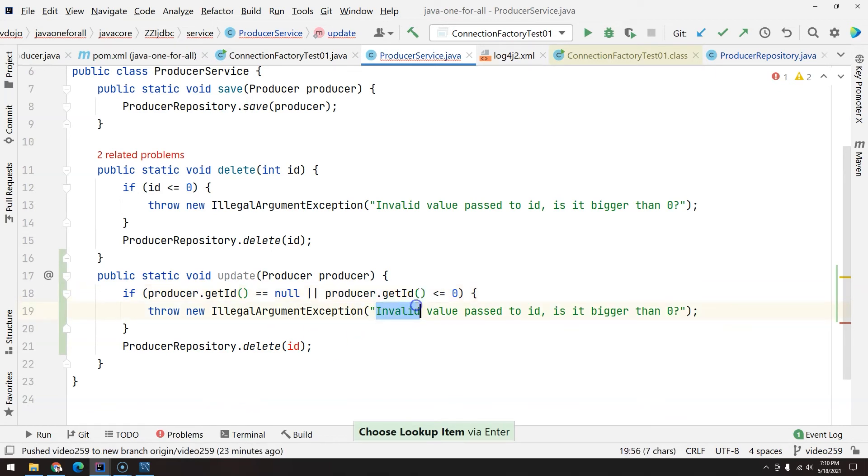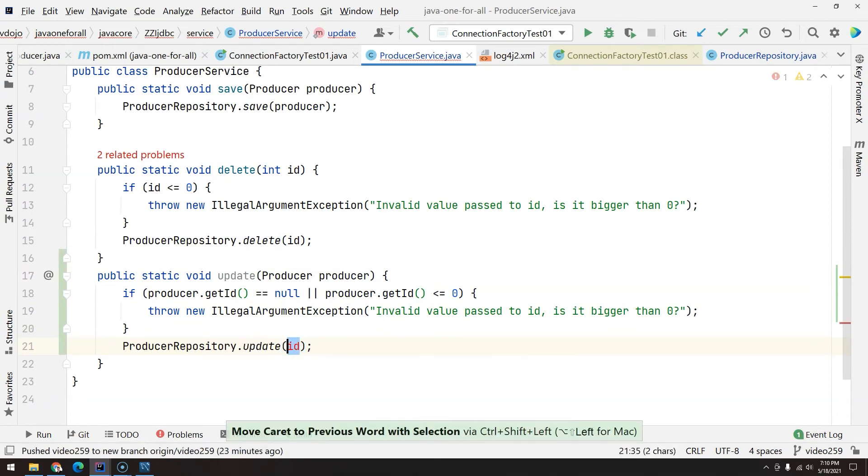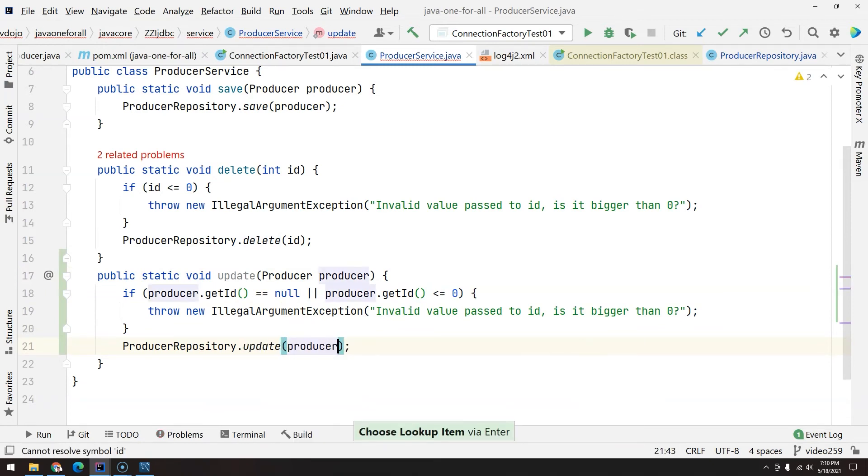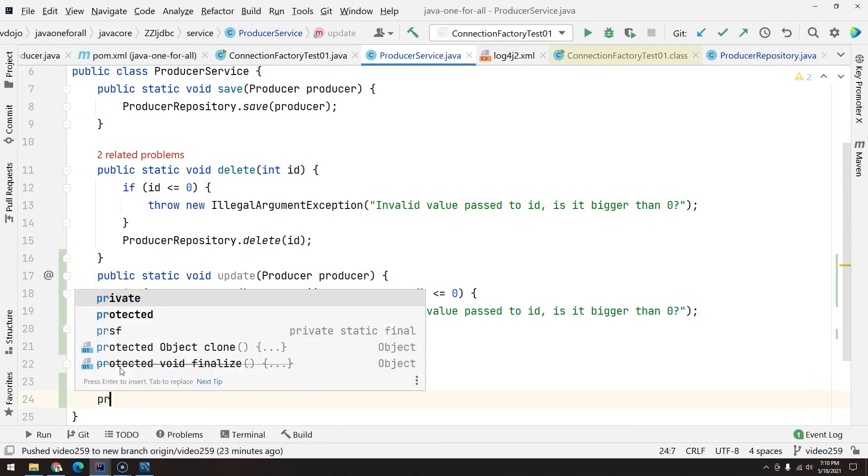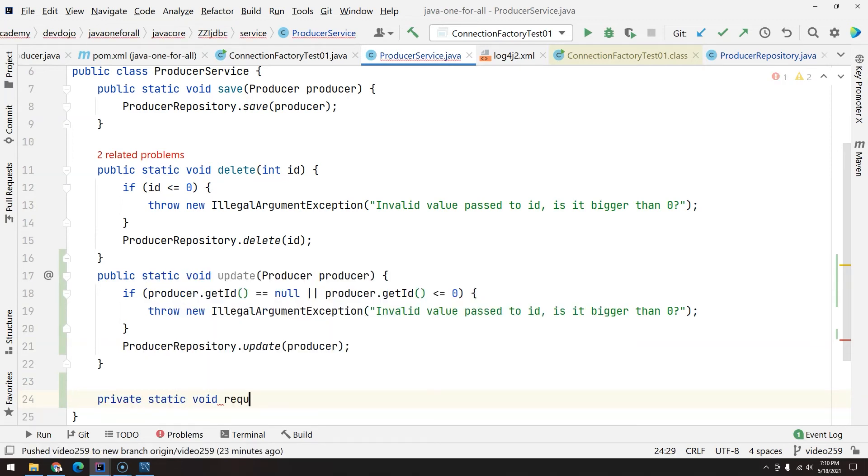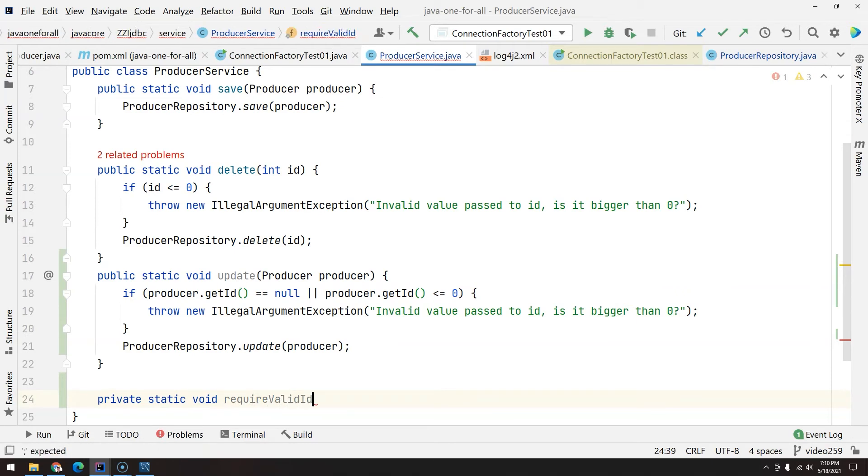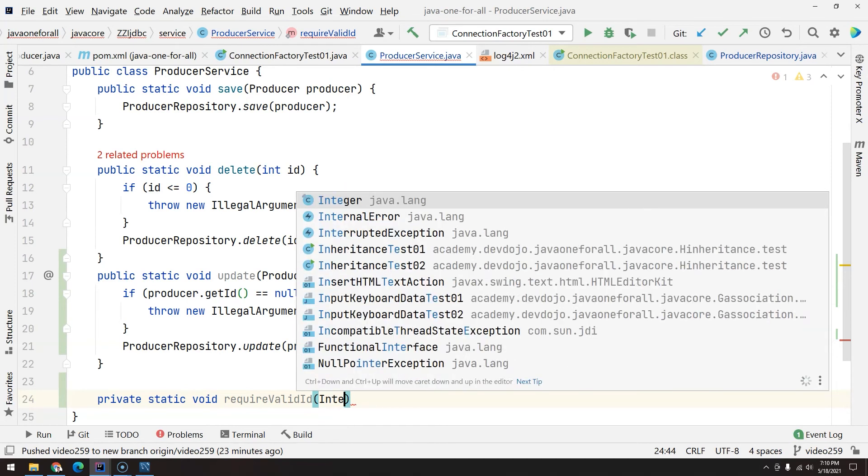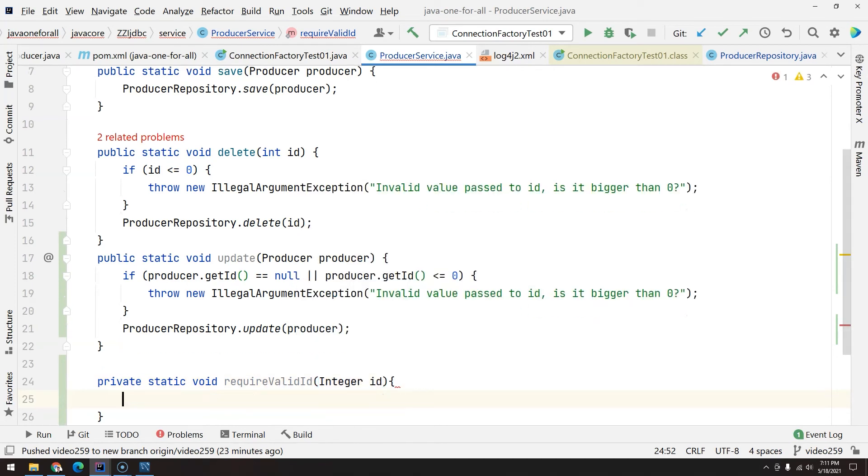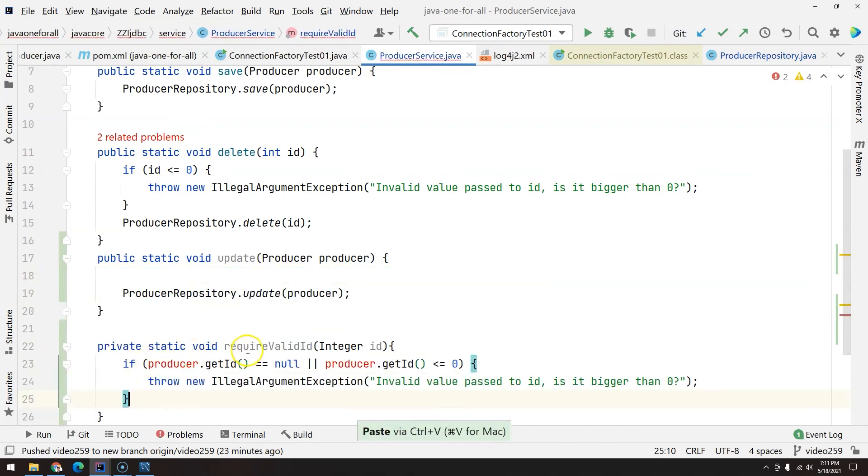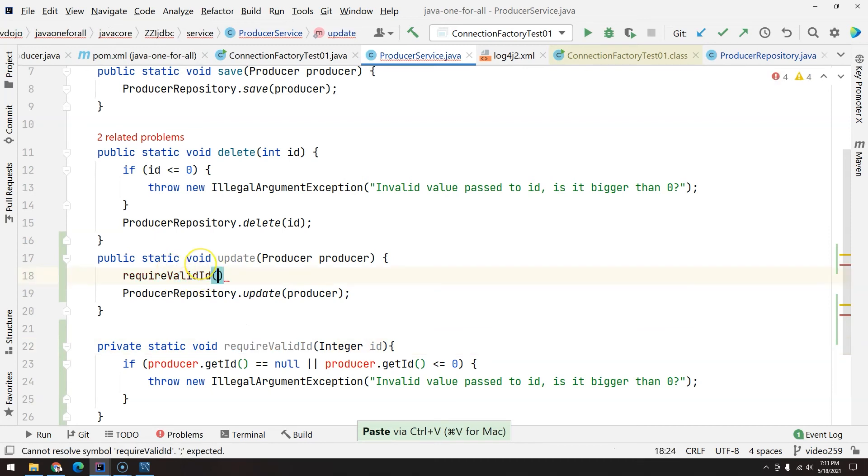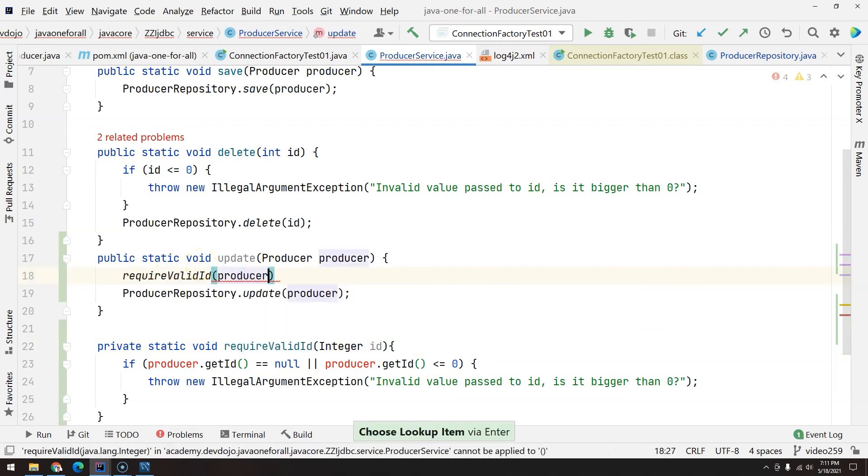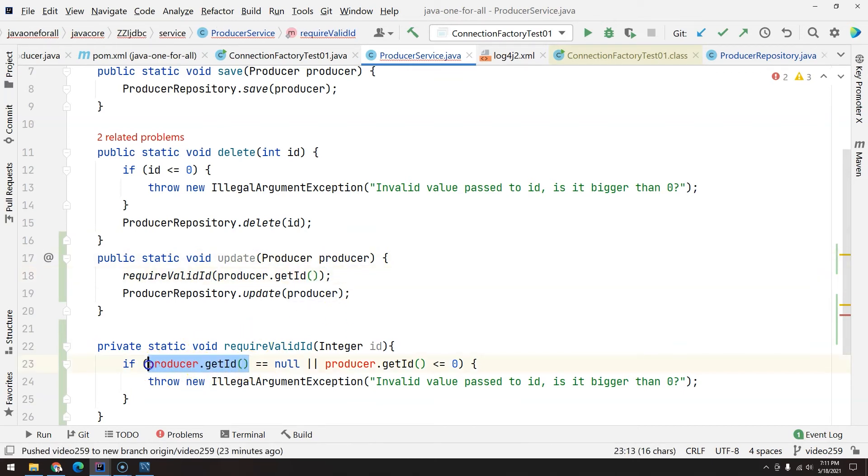And here we update passing the producer. So how can we improve this? Because we have kind of the same thing here and here. We can create private static void requireValidId, and here we ask for Integer ID, and then we copy this and here you pass the producer.getId().